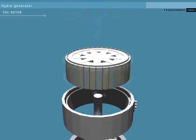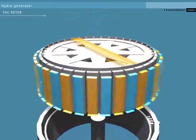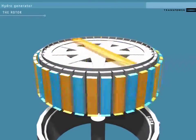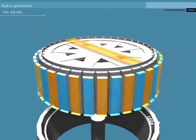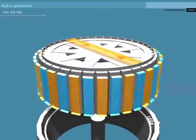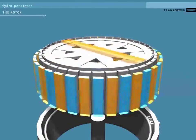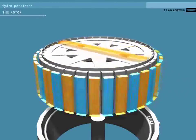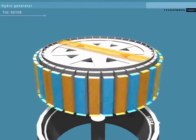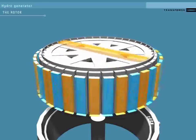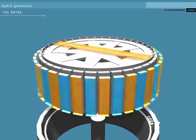On the rotor are a number of electromagnets, powered by the DC current from the exciter. If these are switched off, the turbine will be able to spin without generating any electricity.